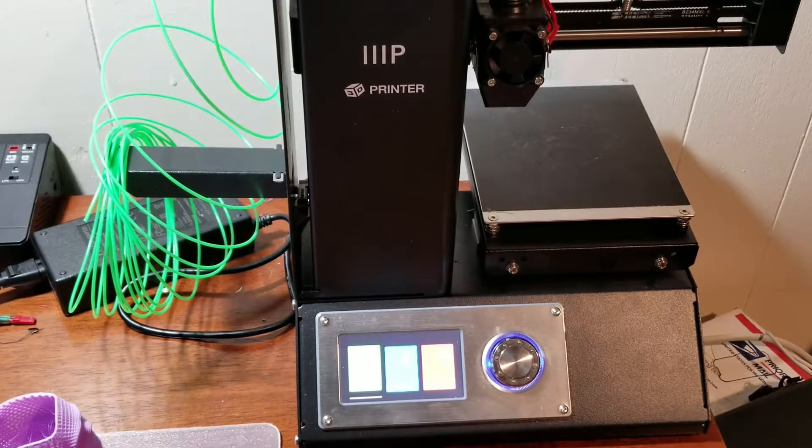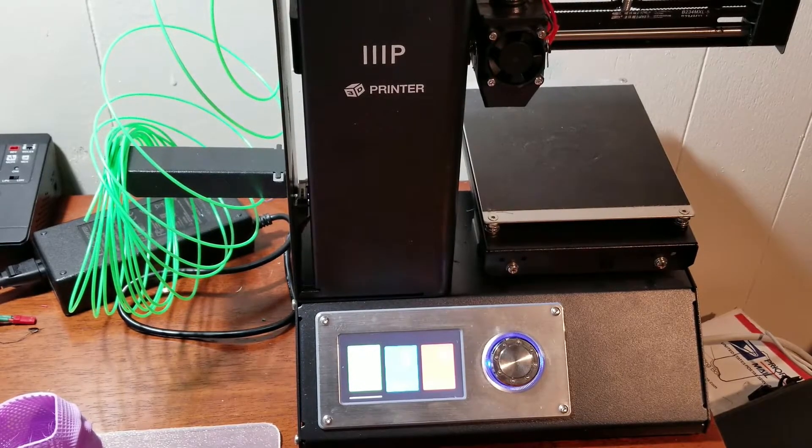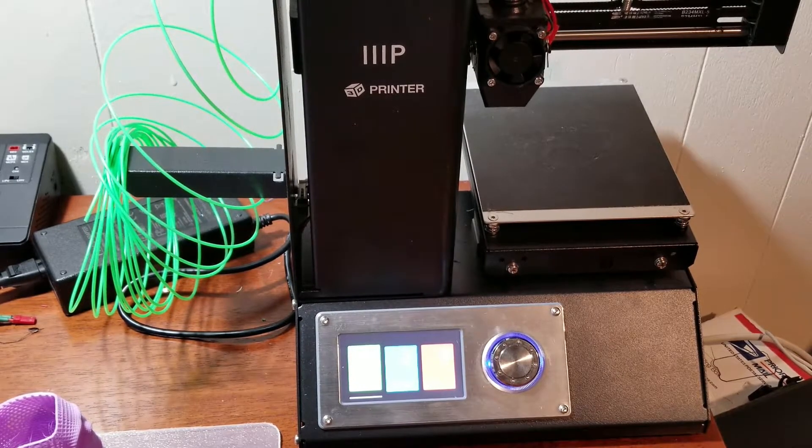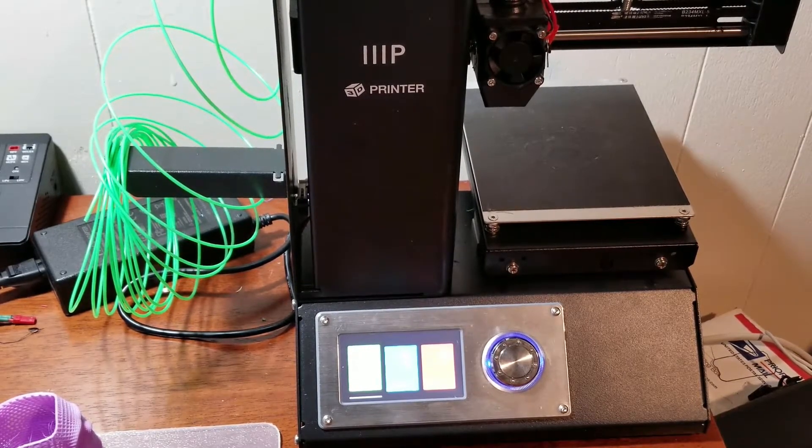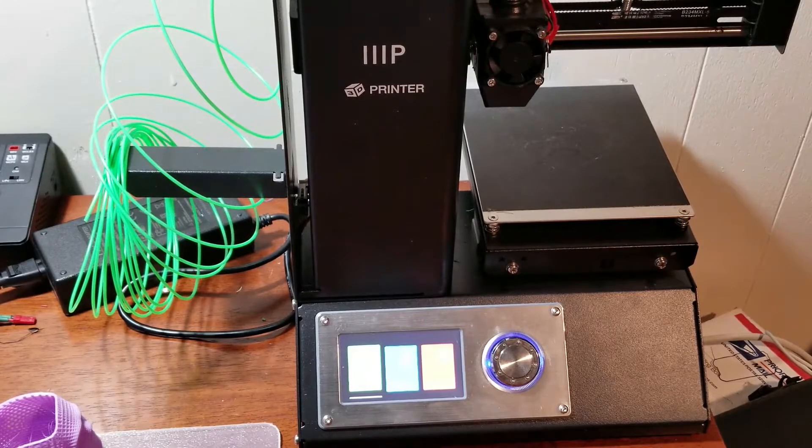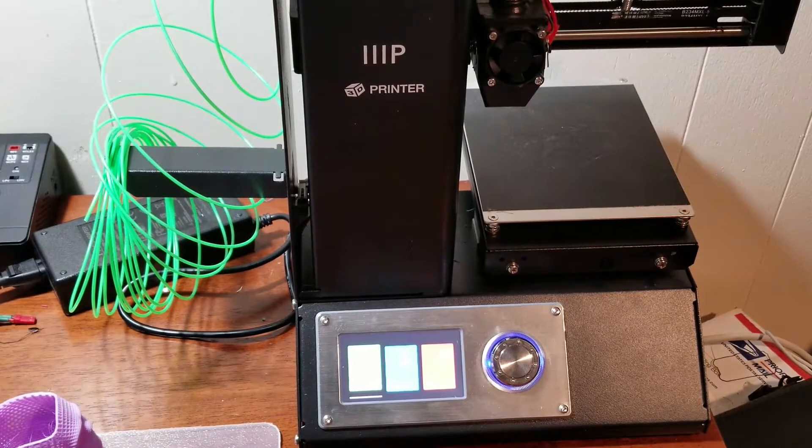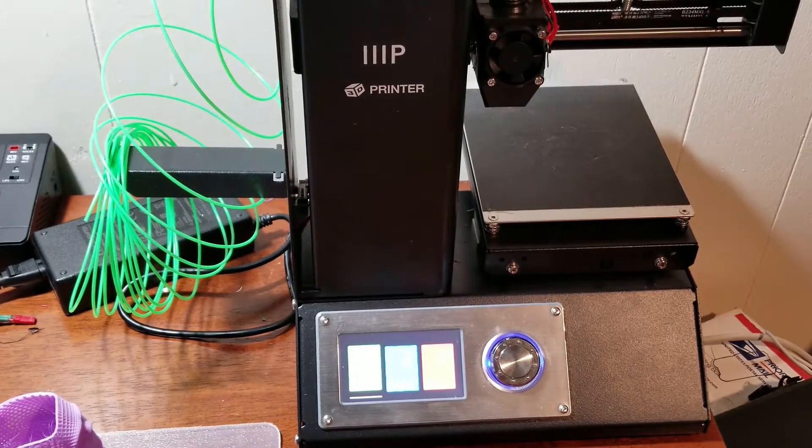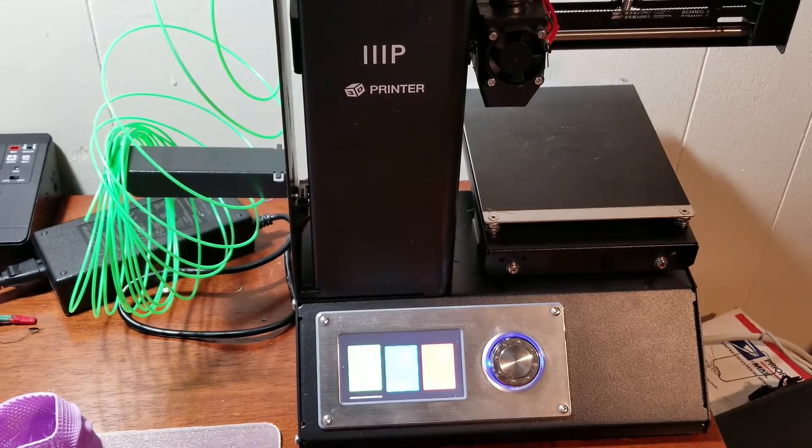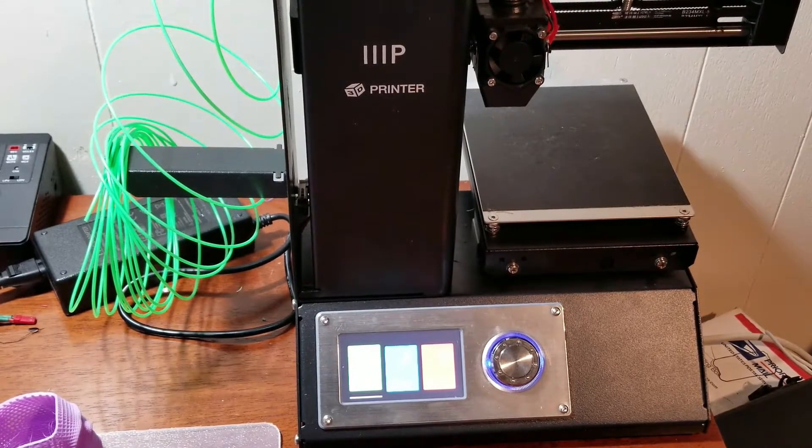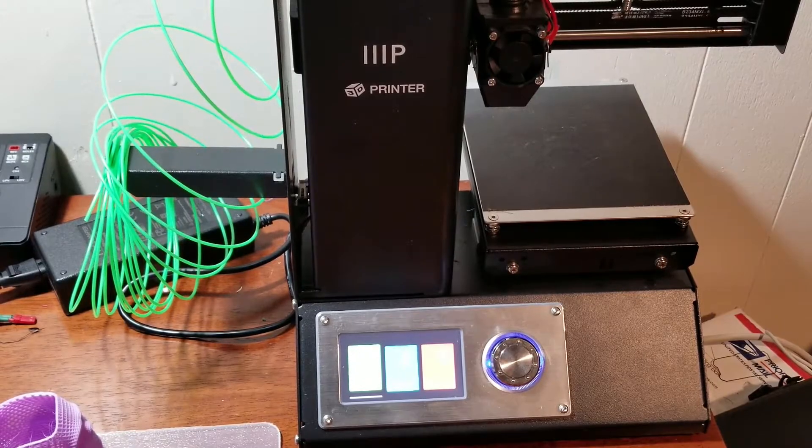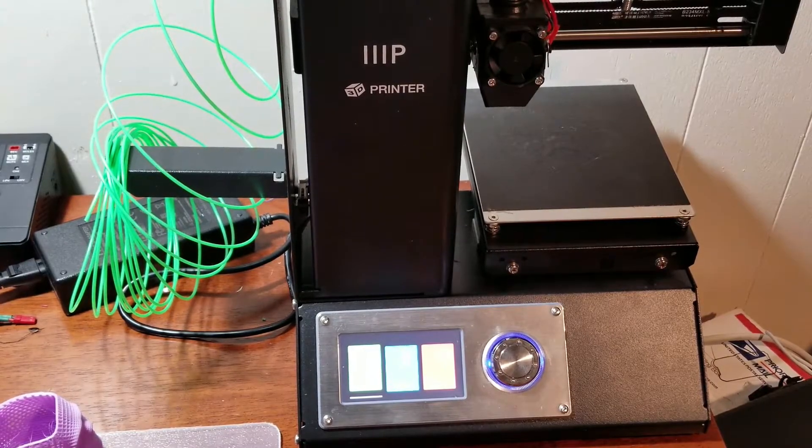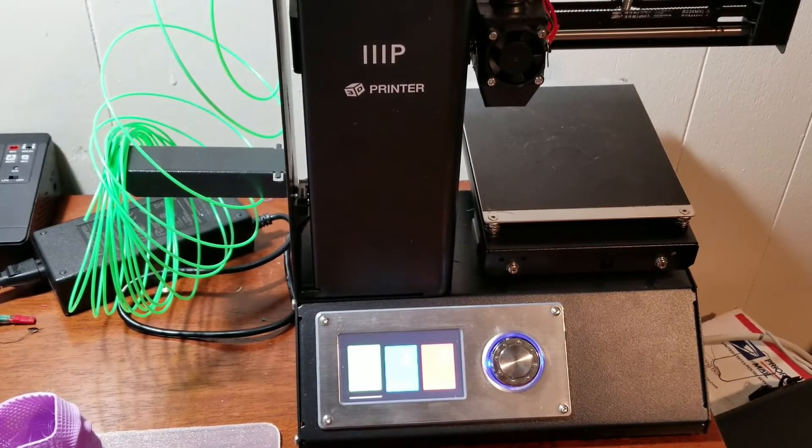So you can print some pretty decent sized items. And if you're following the path that I am and you're printing a lot of stuff for your quads, I feel like 120 by 120 by 120 is more than enough space.